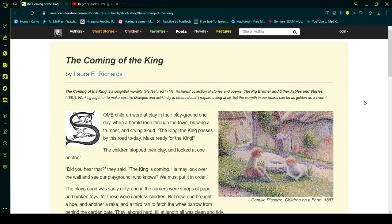The Coming of the King. The Coming of the King is a delightful morality tale featured in Miss Richards' collection of stories and poems, The Big Brother and Other Fables and Stories, 1881. Working together to make positive changes and act kindly to others doesn't require a king at all, but the warmth in our hearts can be as golden as a crown.